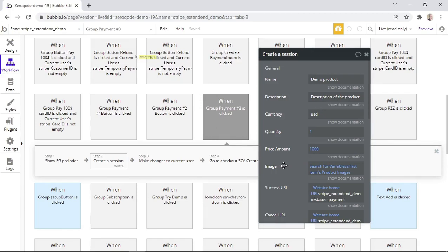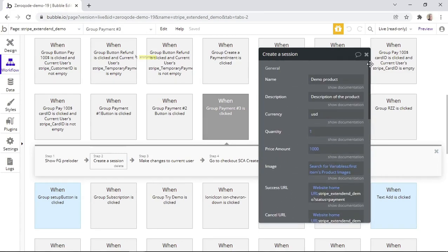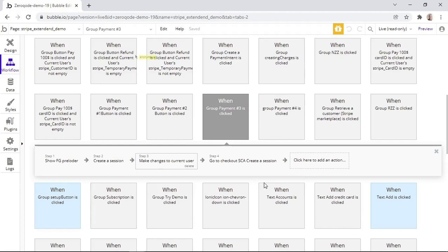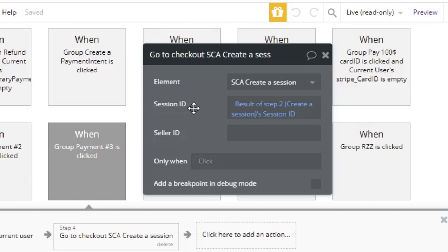The product-related fields completed include the name of the product, the description, and the amount, just to name a few. Notice that no price ID has been given, because payment type number three is not for a product created within Stripe — so the product information needs to be inserted here. You'll also notice that the customer email field has been completed with the current user's email, because payment type number three also creates a customer object, so an email needs to be given for the customer object to be created. Finally, we again need the 'go to checkout' action connected to the SCA element, and the session ID from step two needs to be added within the session ID field.